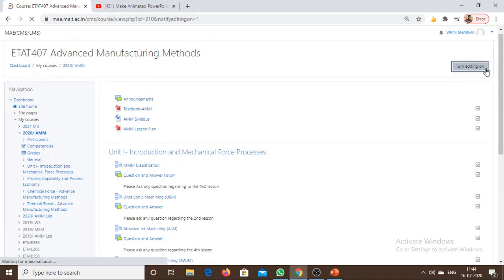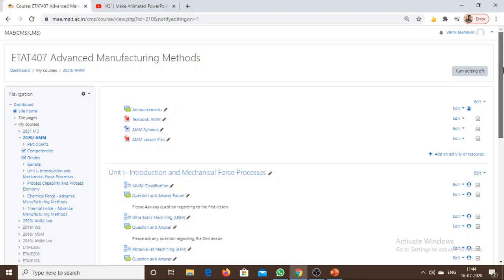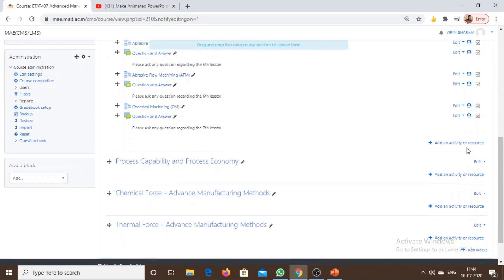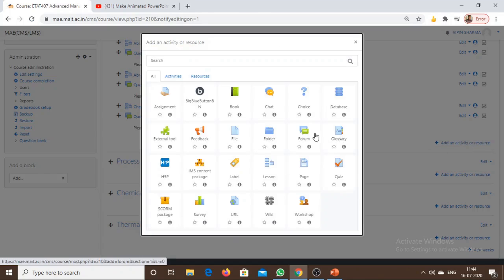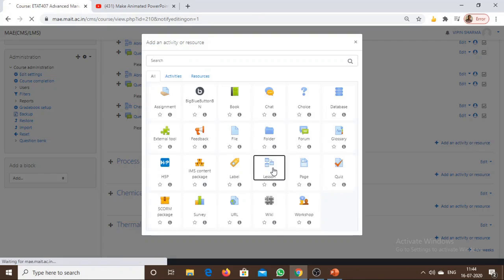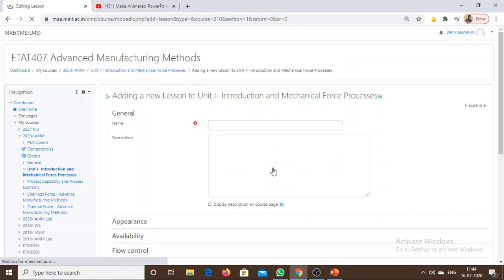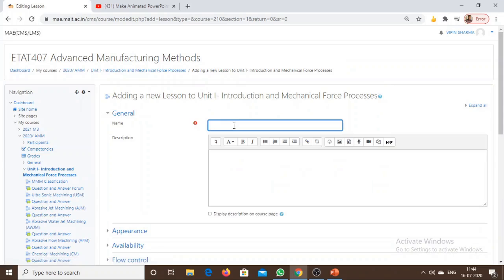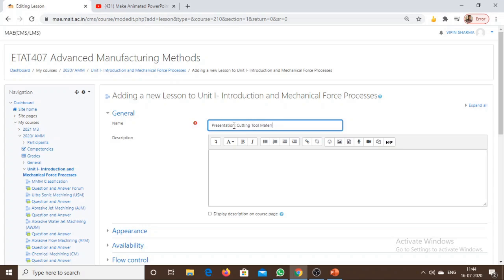Add a lesson and I will name it 'Presentation' on some topic, for example 'Cutting Tool Materials'. We can add some description about the presentation as well.